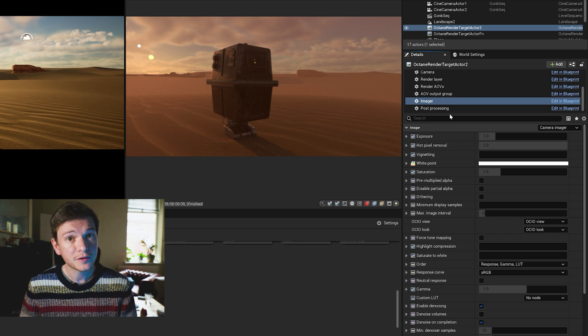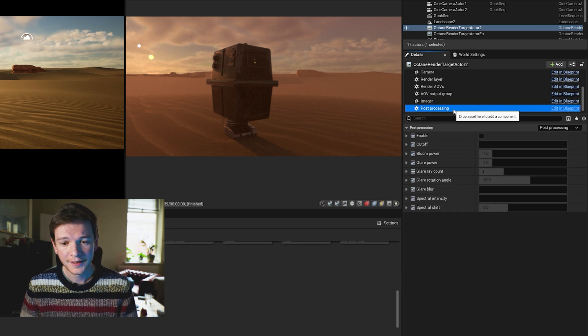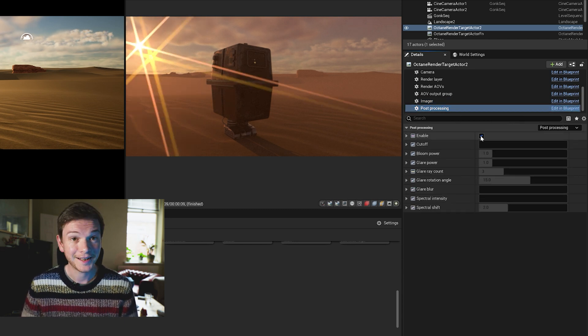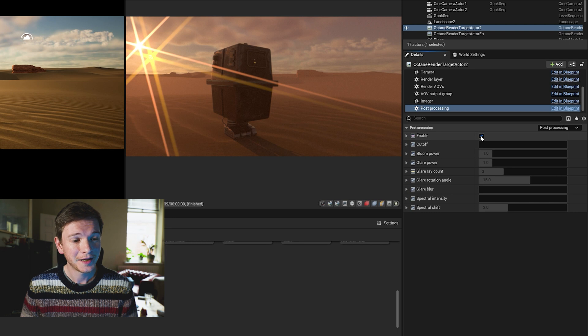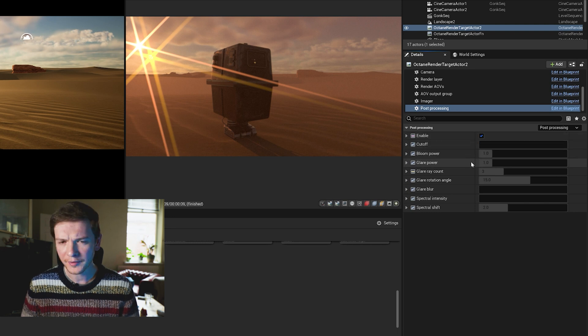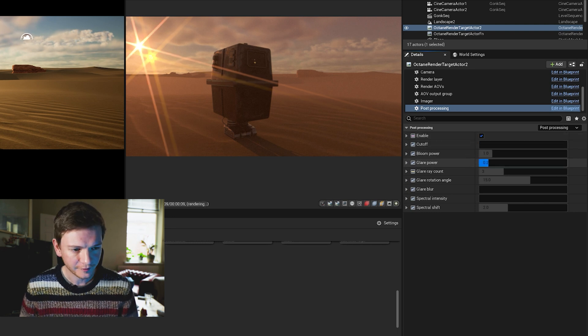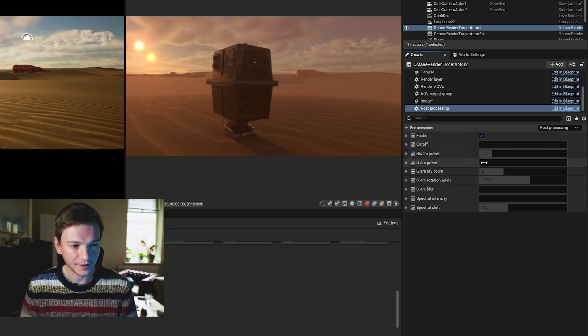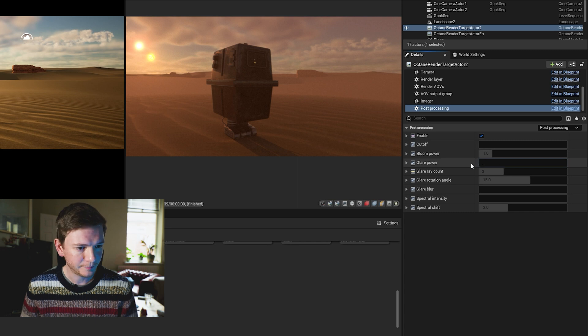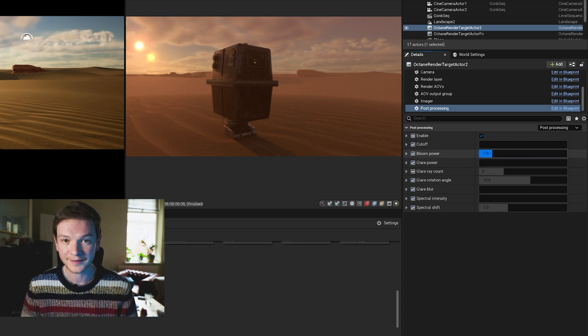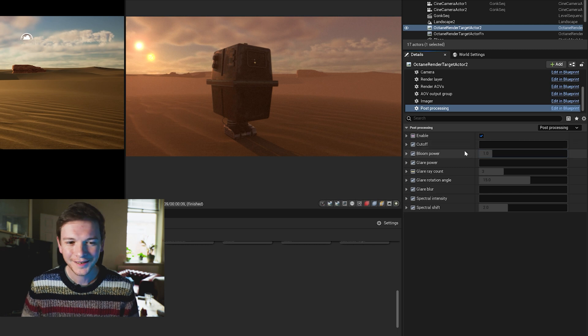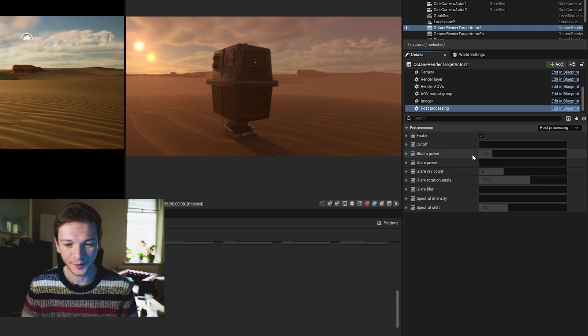And finally, post processing. I like to enable that. Whoa that's a bit much, I'm going to turn the glare off, there we go. But I do like a bit of bloom because it really, you can see how it picks the suns out, makes them look a bit more realistic.